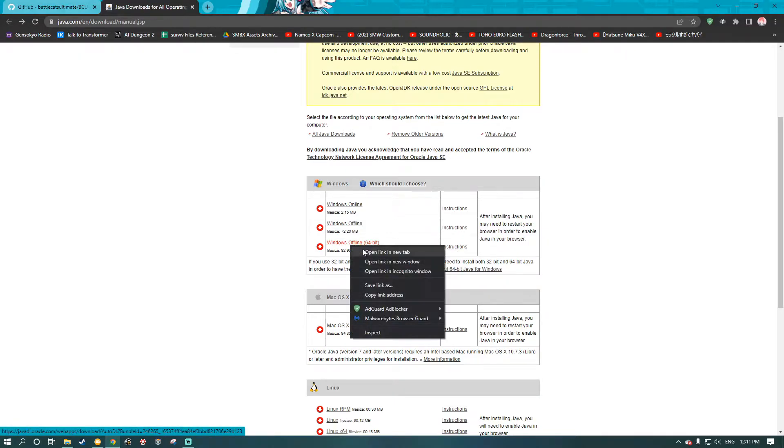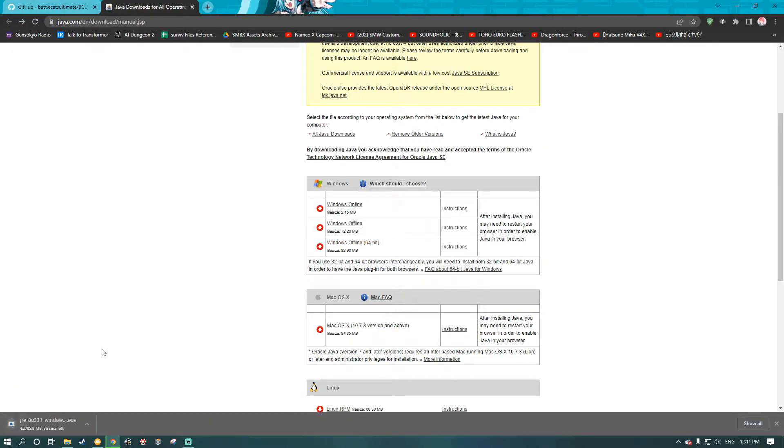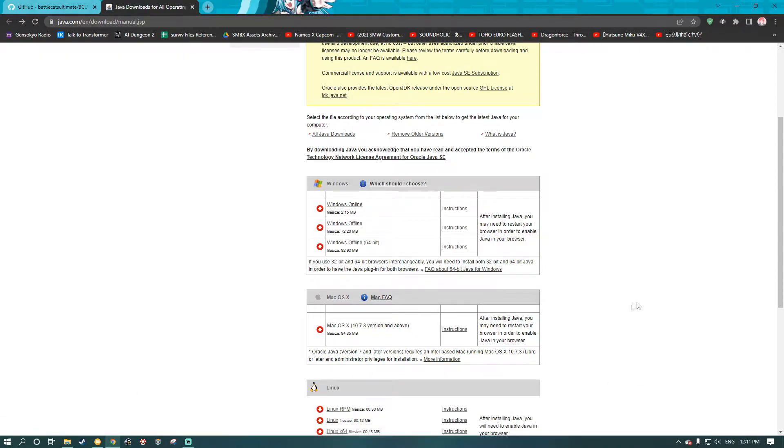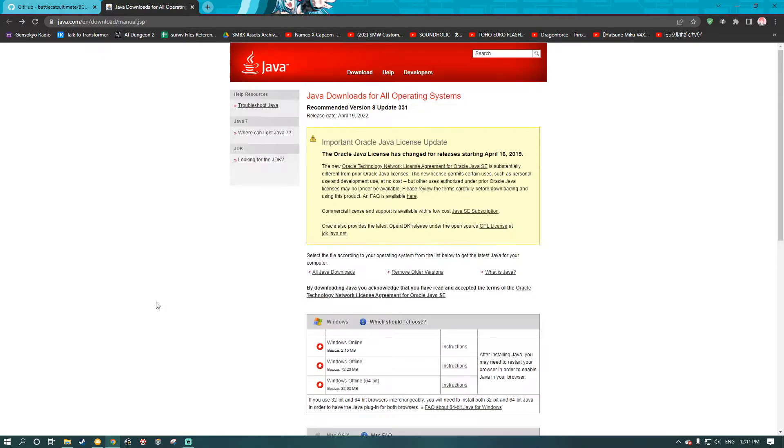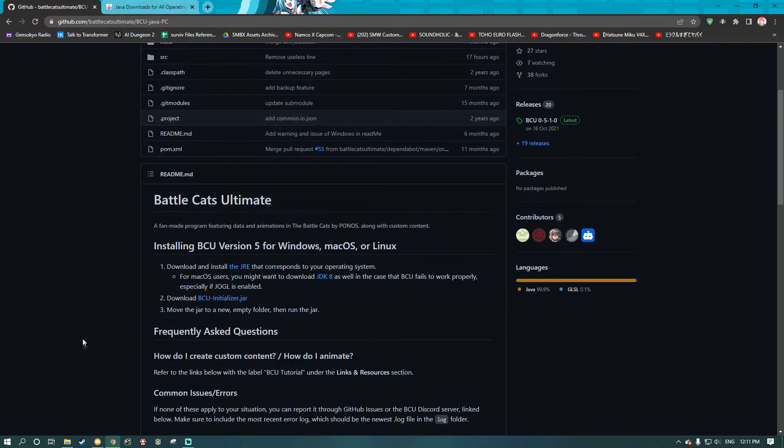So I'll just click this. It should start downloading, and that's the entirety of Java. You need Java to run BattleCats Ultimate. If you don't have Java installed, you can't run BattleCats Ultimate. After you're done installing Java, and you have the initializer downloaded, we'll go to your desktop.